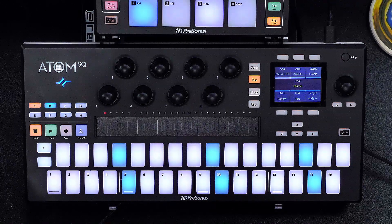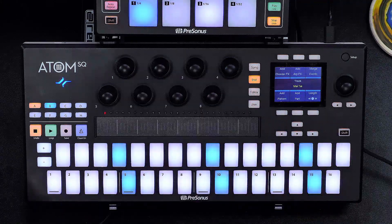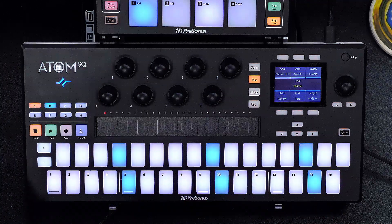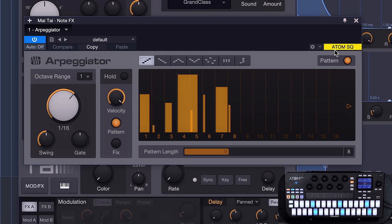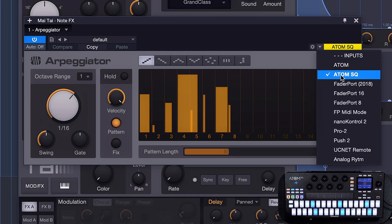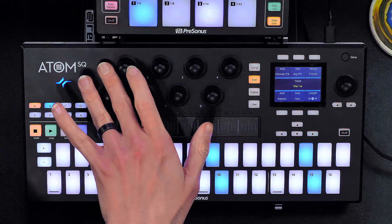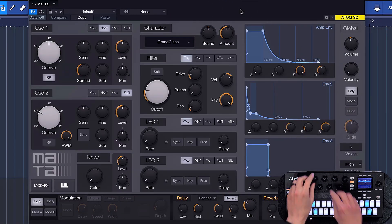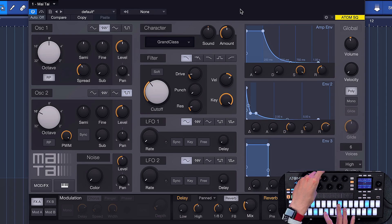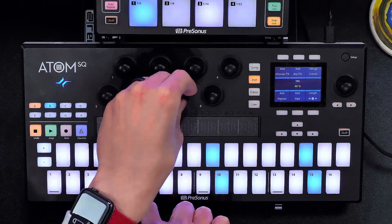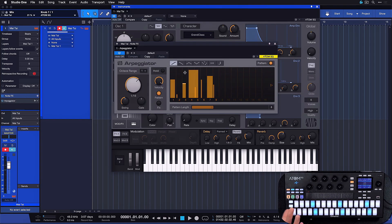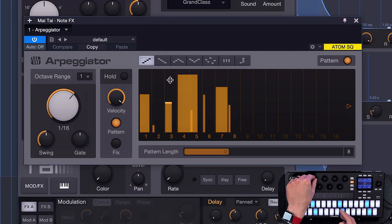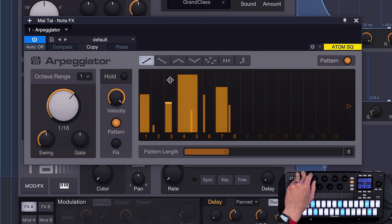If you can get Studio One Professional it makes so much sense, especially with Atom SQ. All of the parameters can be controlled directly from the Atom SQ as long as the plugin editor is in the foreground and this functionality is enabled by the controlling box here, where you can set the Atom SQ. As soon as you do that, the encoders on the Atom SQ follow your current plugin selection. If the Mai Tai is in the foreground, the Atom SQ is immediately ready to control all of those Mai Tai parameters, and if I go back to the arpeggiator, I can adjust arpeggiator parameters from the Atom SQ — all communicated automatically from Studio One to the unit.